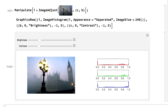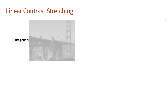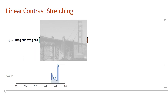One common special case of contrast adjustment is taking a low contrast image and linearly rescaling the pixel values by just the right amount so that the pixel values fill the entire range of possible values. For example, here is an image with relatively low contrast. The low contrast shows up in the image histogram as pixel values concentrated in part of the range of possible values.